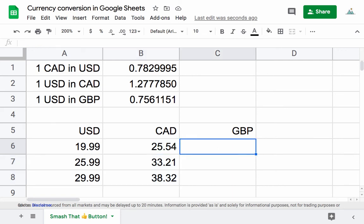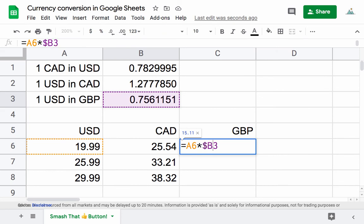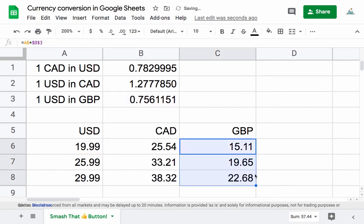We can do the same thing with Great British Pounds. This can be equal to the price in US dollars, times the exchange rate with US dollars in Great British Pounds, and then lock the cell in place with a dollar sign, and we can bring that down for the price in British Pounds.